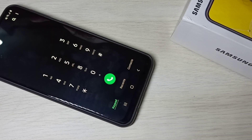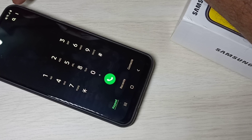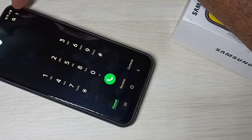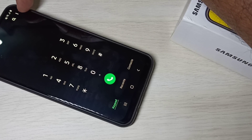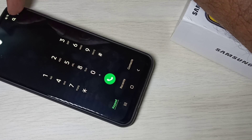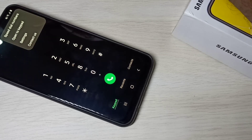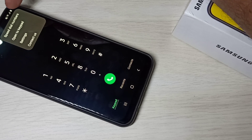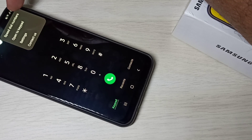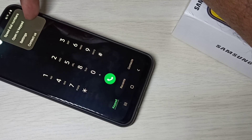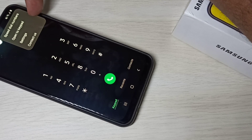Then tap on these three dots in the top right corner. Tap on this. Then select Settings.